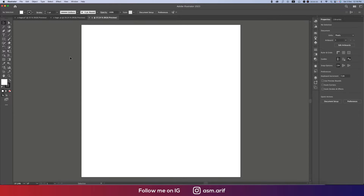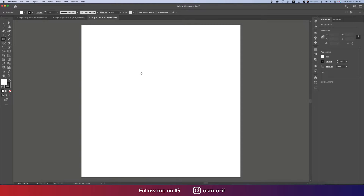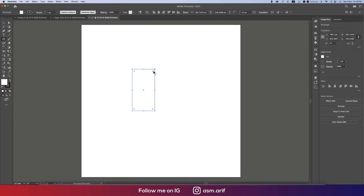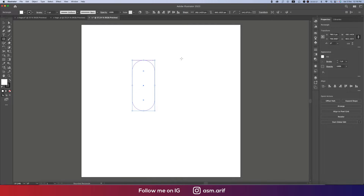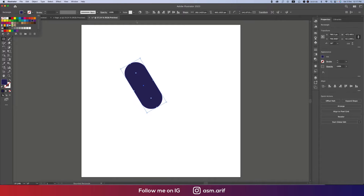Now we'll make the logo. Going to the Rounded Rectangle tool and drawing the rounded rectangle like this — it should be a little bit bigger. Making this one 30 degrees, and for convenience we're just taking a color like this.